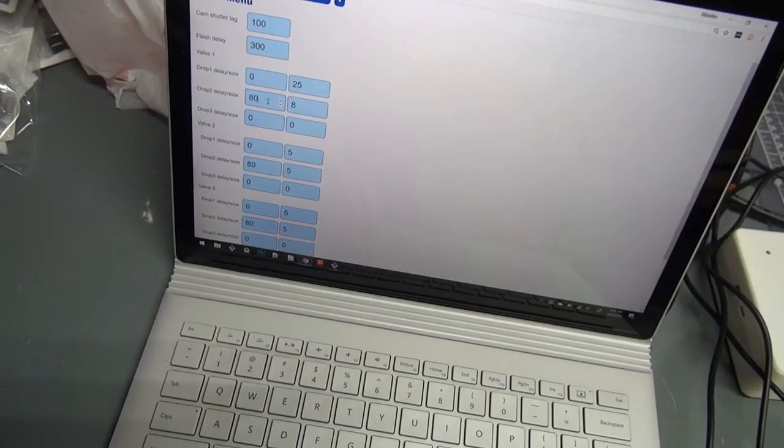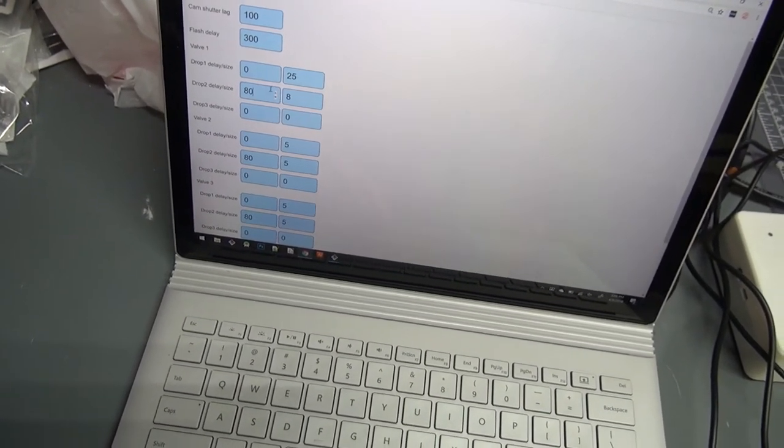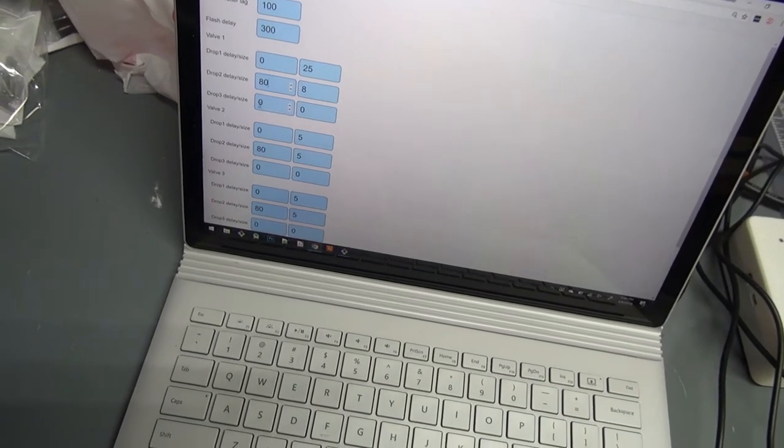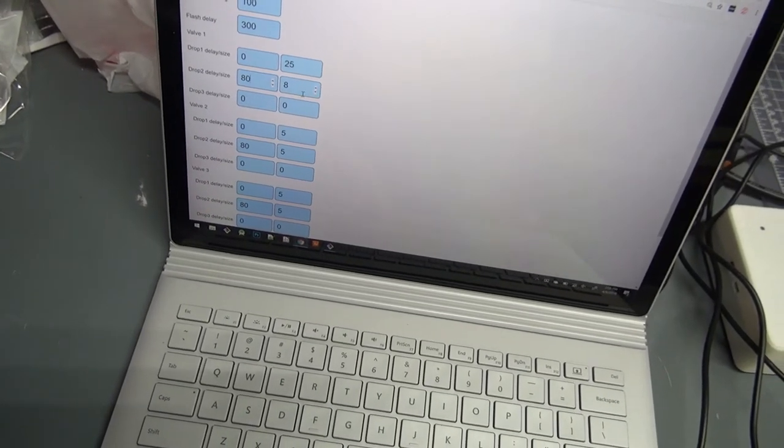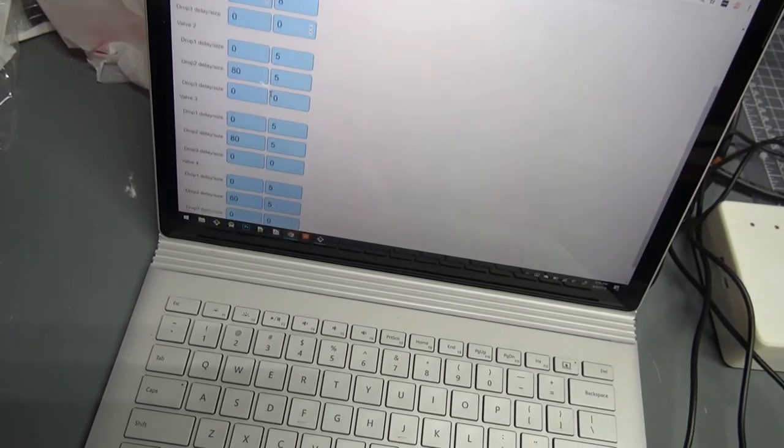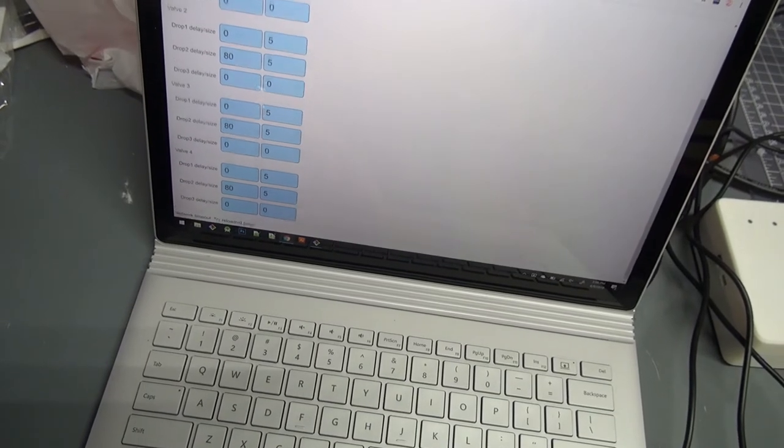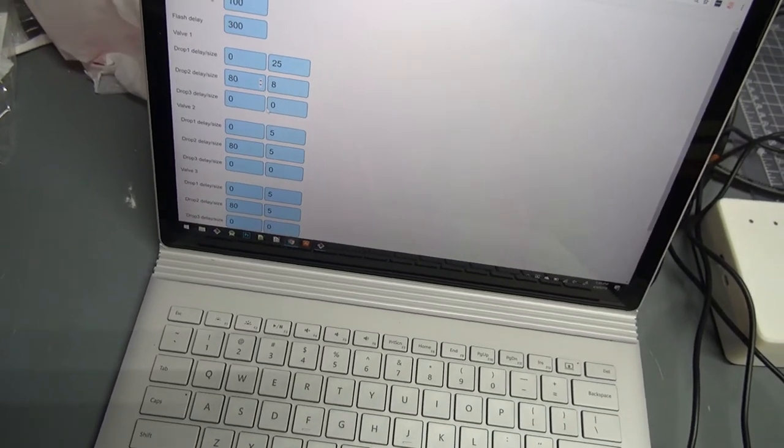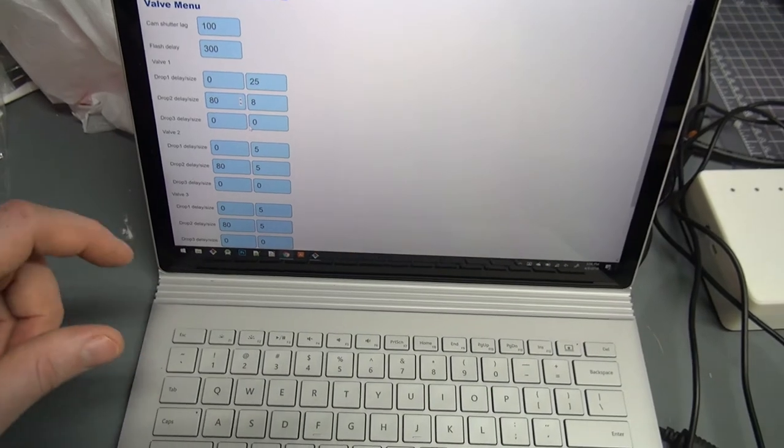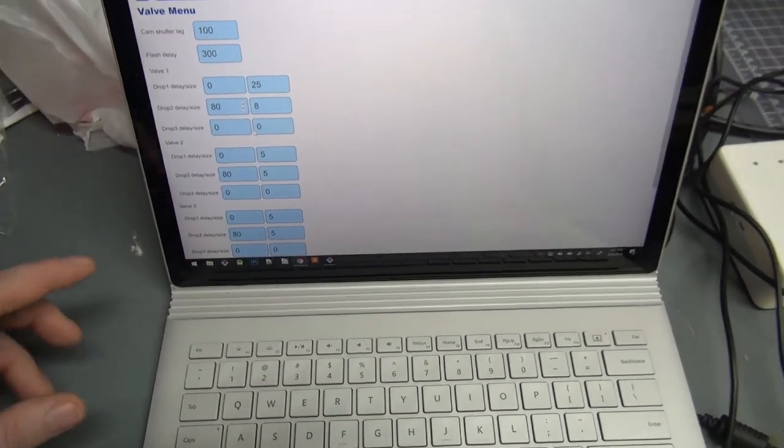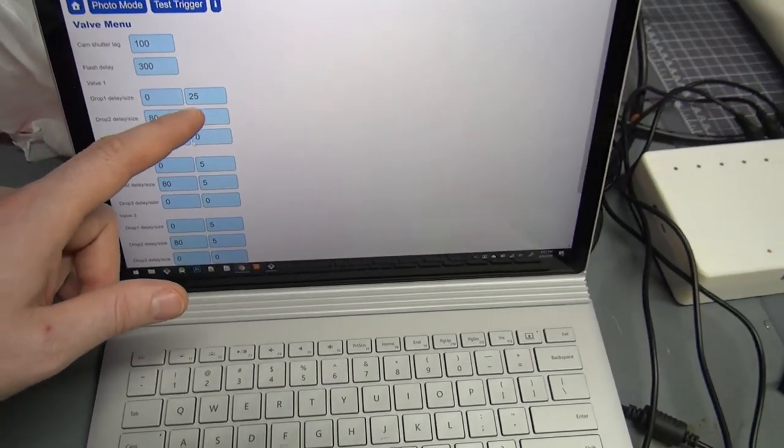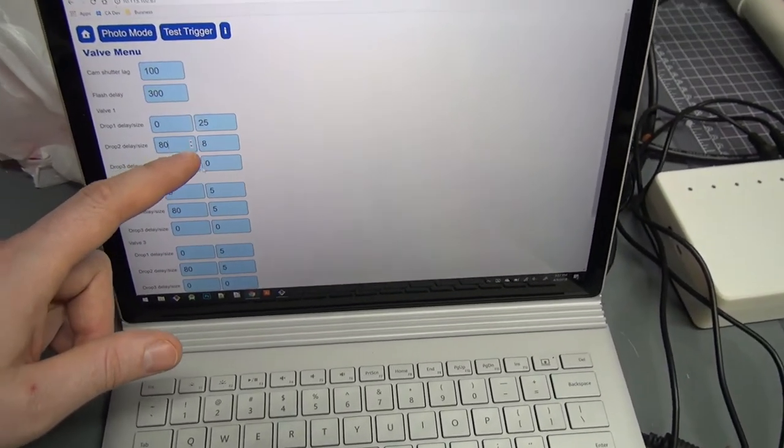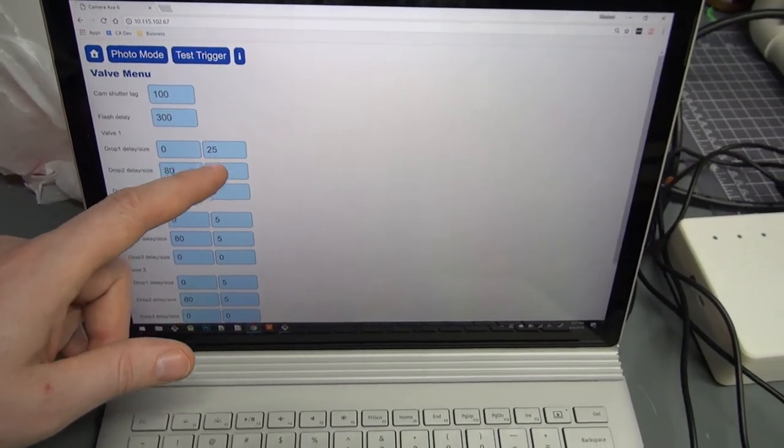And then droplet 2 delay and size and drop 3. And then you have that for all four valves, and that's all of the settings. But I'm going to actually show you, so the only value you'd have to be setting right now for the mode I'm going to be showing you are the sizes.